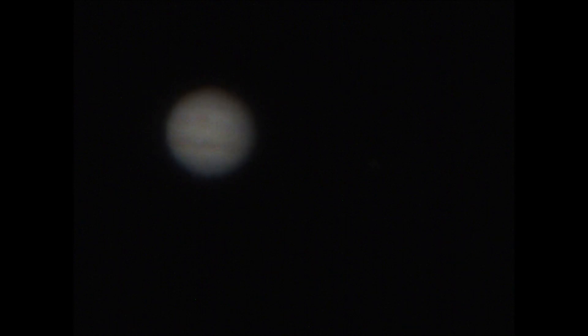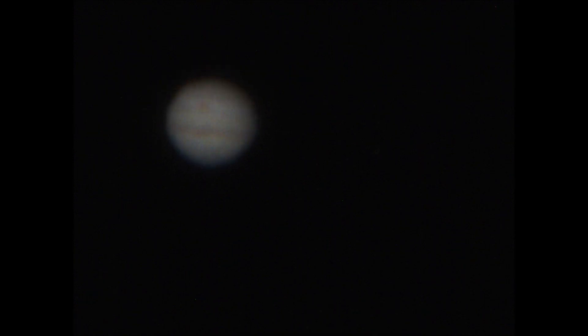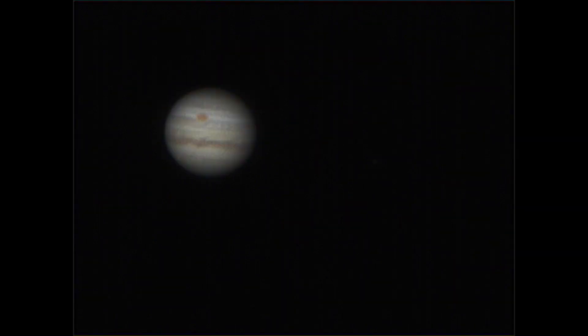So moving on to Jupiter, here's an example of a decent enough night. It's not the best, but you can see the red spot, you can see some of the equatorial belts, and you can see a moon over to one side of the planet. This is enough to know that it's worth processing.